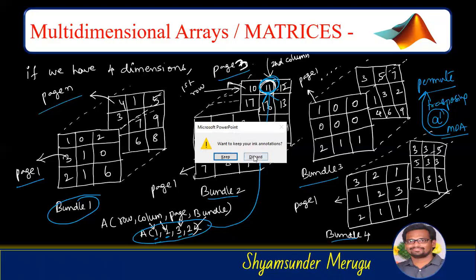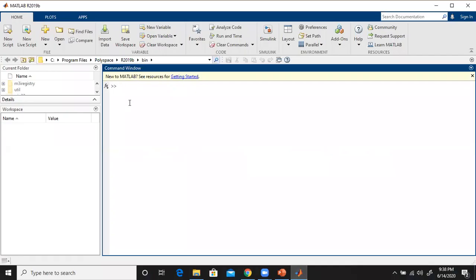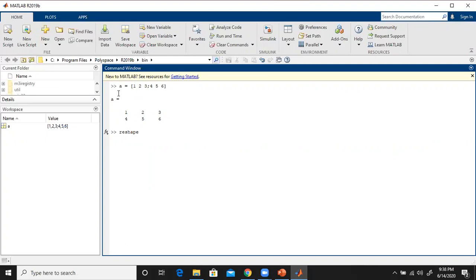Let me open MATLAB. I will type a 2×3 matrix with elements 1, 2, 3 in the first row and 4, 5, 6 in the second row. Using the reshape command — reshape(A, 3, 2) — the 2×3 matrix A is now converted into 3 rows and 2 columns. Alternatively, reshape(A, 1, 6) converts it into 1 row and 6 columns.